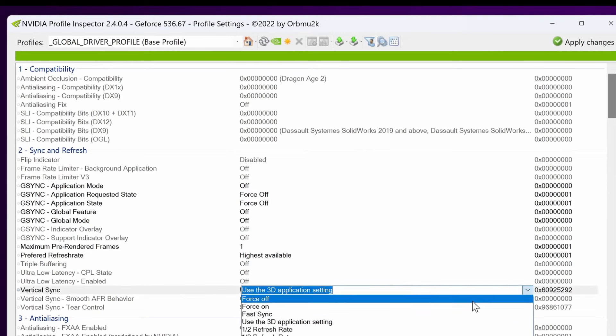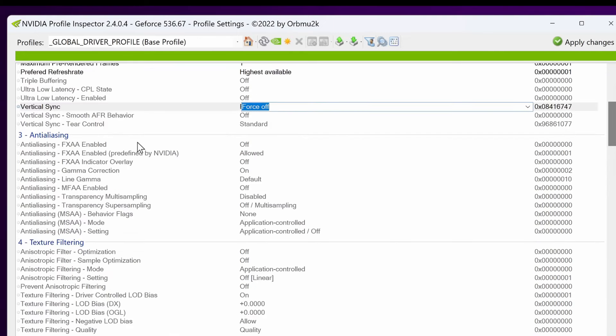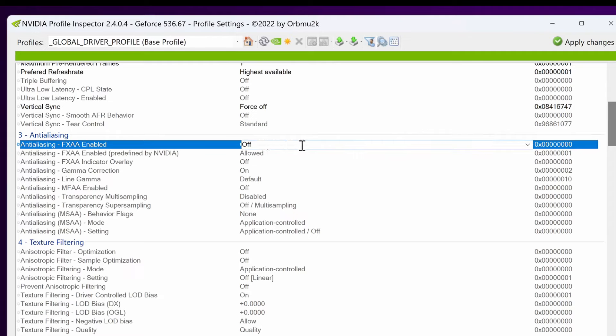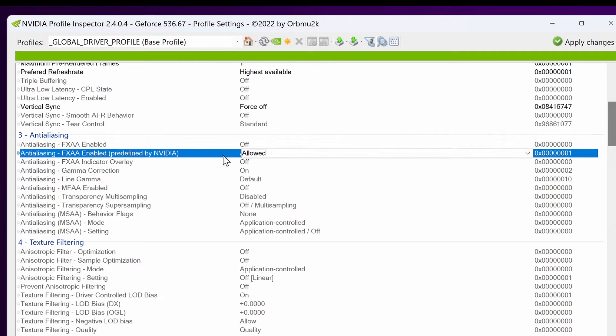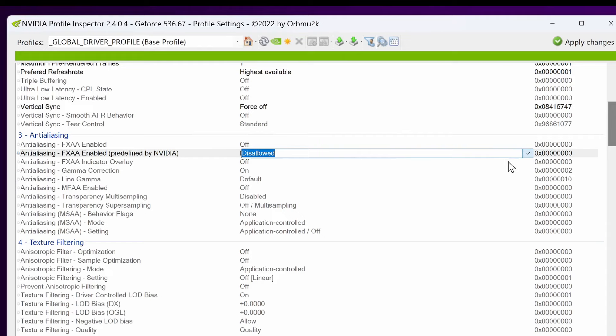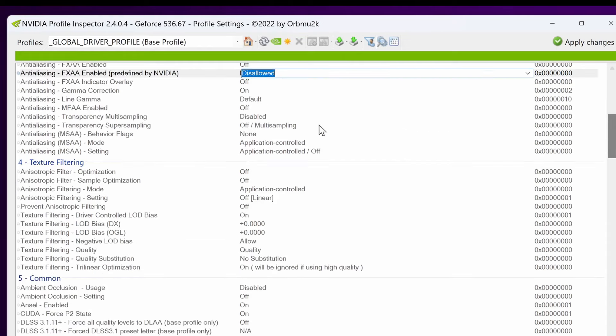Vertical sync, I'm going to be switching to force off. Anti-aliasing FXAA enabled is going to be set to off. FXAA enabled predefined by NVIDIA is going to be set to disallowed.